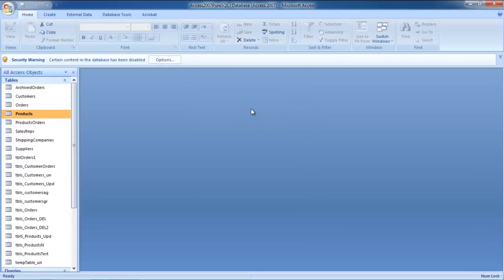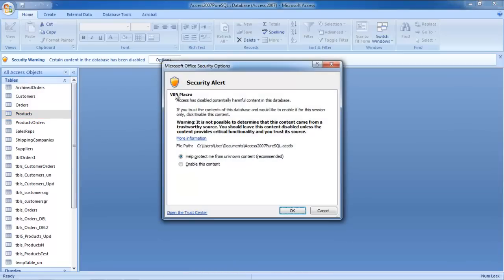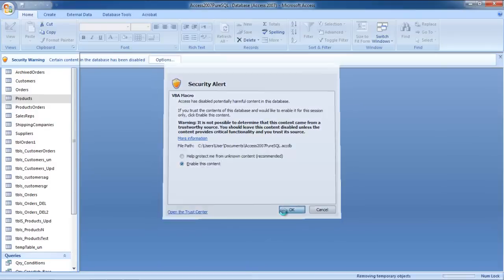Next, you might be displayed with a security warning. Click on the Options button and in the Security Alert window, check the Enable this content option before clicking on the OK button.